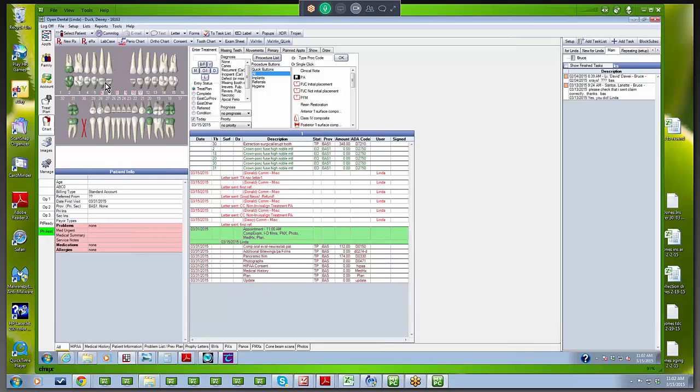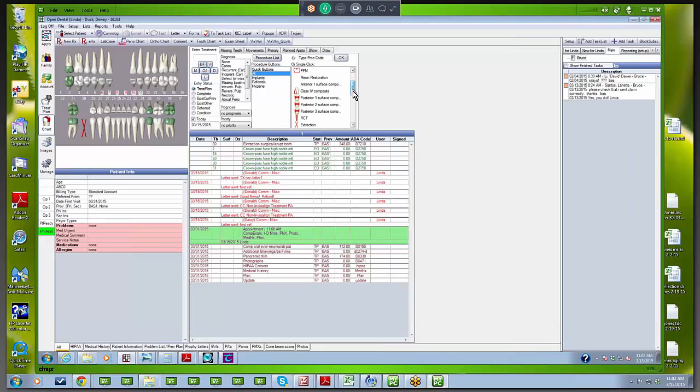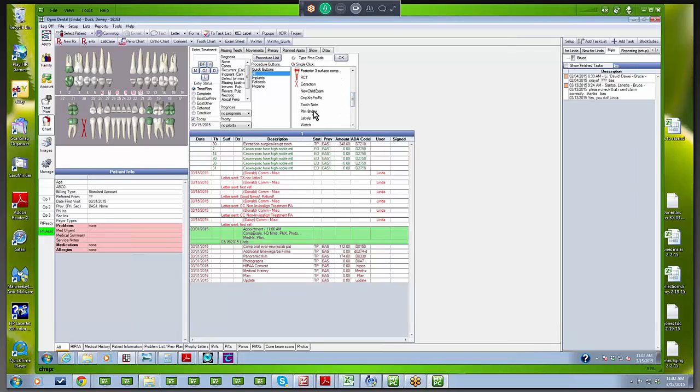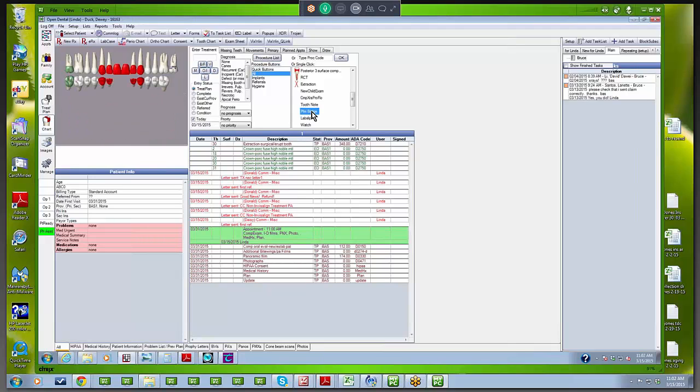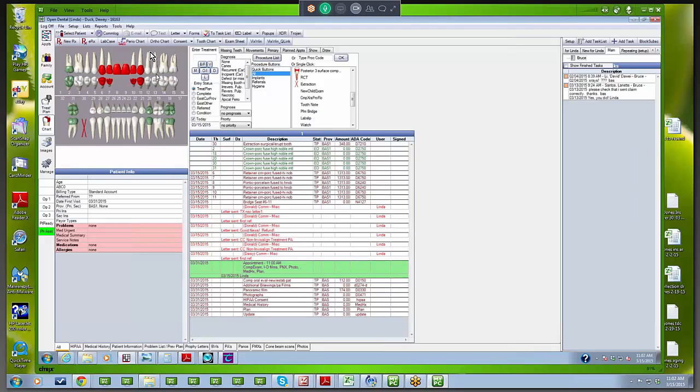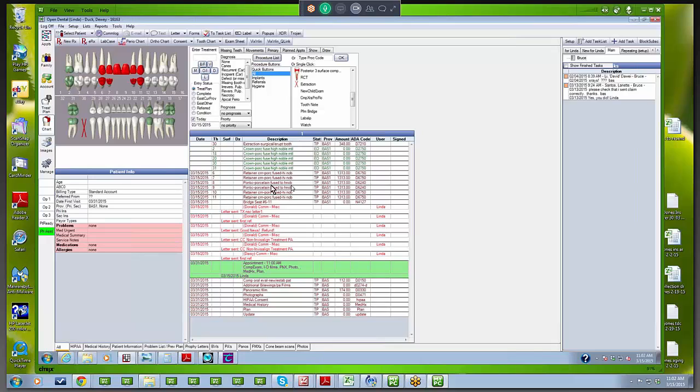Remember how I entered all the existing crowns at one time? I can enter a treatment plan for a bridge very quickly too. I'm going to go over here to my little pre-made icons, and there's my PBM bridge. You might call it a PFM bridge. I double-clicked on it, and there's my bridge as treatment plan. It knows the difference—it's smart enough to know that some of those teeth are retainers and some of them are pontics, and it puts in the correct code for me. That's pretty nice, a real time-saving device.